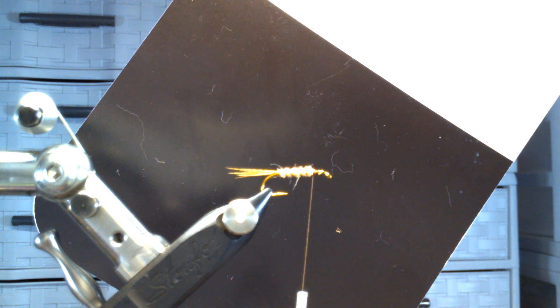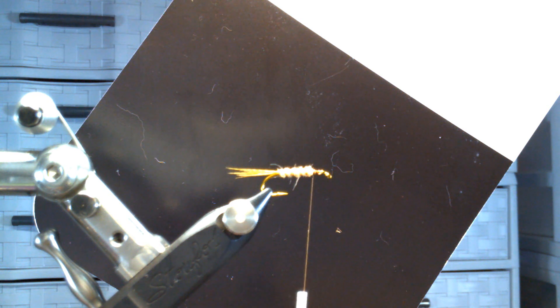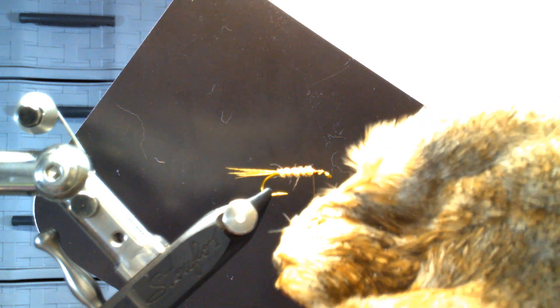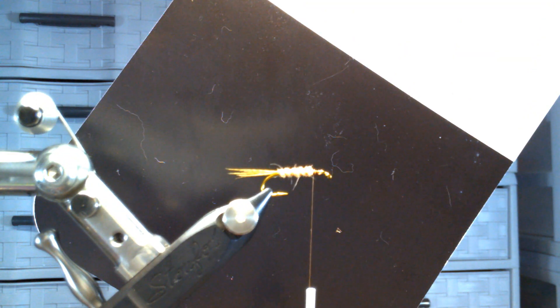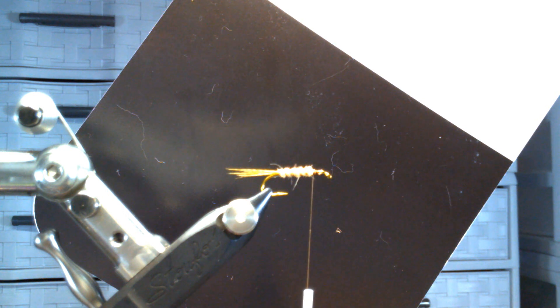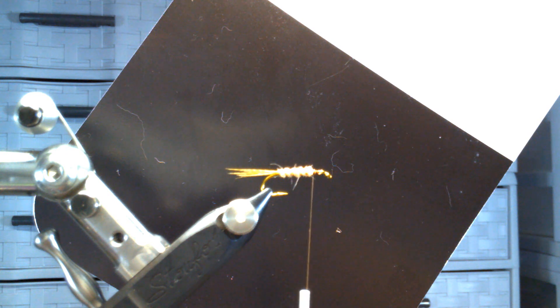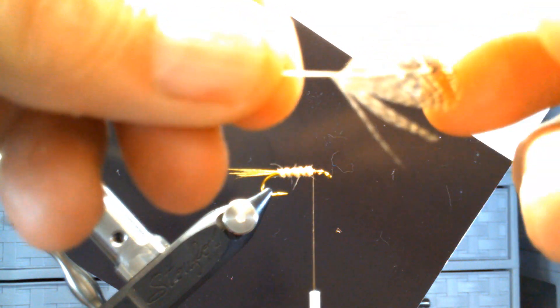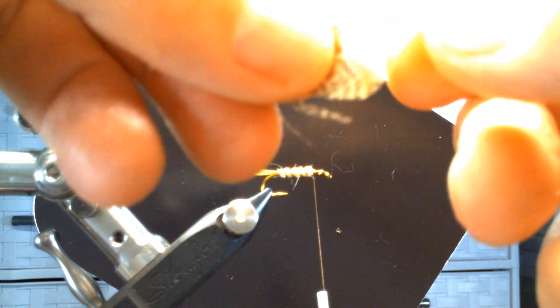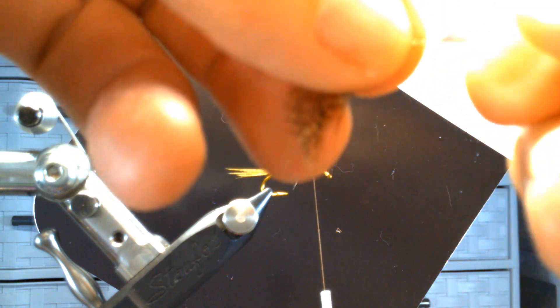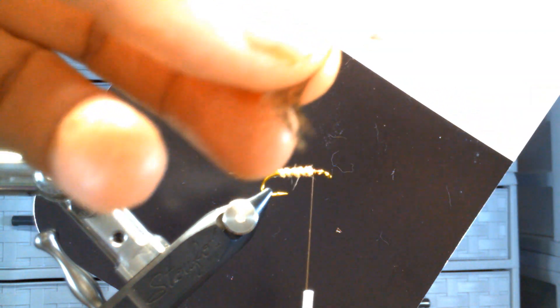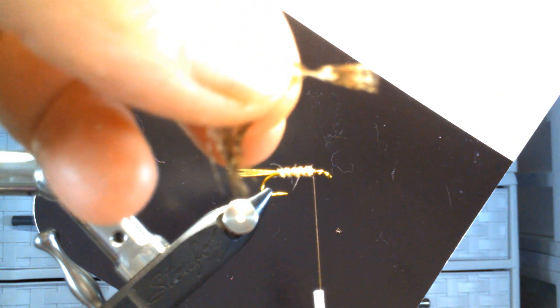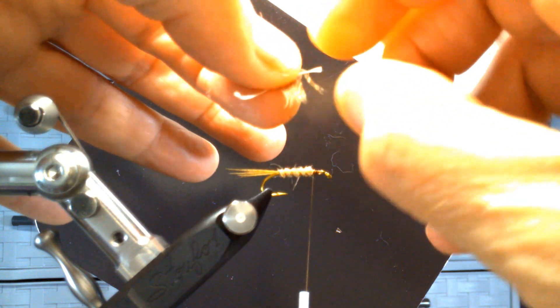Anyway, next we're going to put a partridge hackle on there. I usually take it about in this area right here. Trim off the fluff and create a tip up here. You know, it's a wet fly, it's going to be sparse. You can make it sparse by removing some of the bottom fibers. Create a little triangle here to tie in. And I'm going to tie mine concave up. It seems to look better.